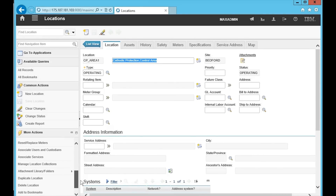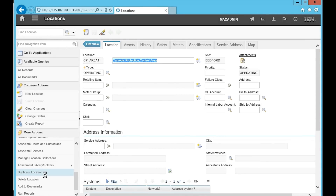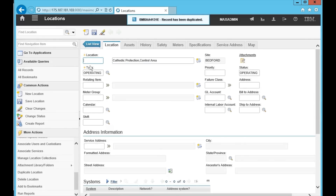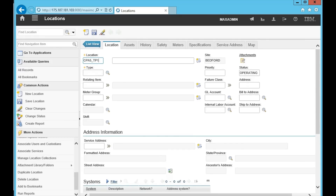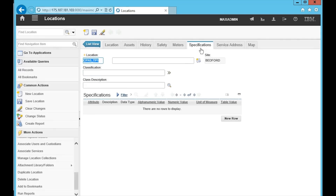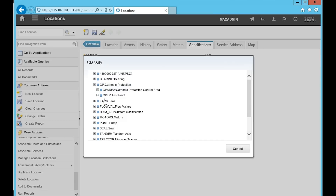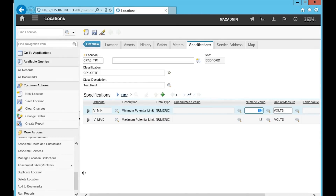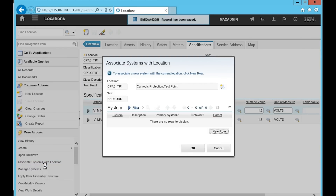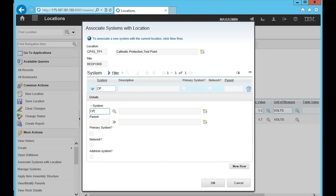First, we're going to create a new cathodic protection test area in Maximo. Let's go into Maximo and copy an existing test area to create a new test area 5. Then create a new test point, configure the upper and lower limits, and finally assign the test point to the new test area 5.